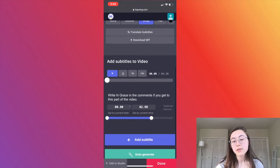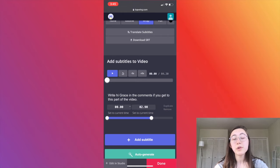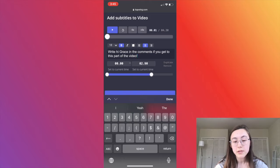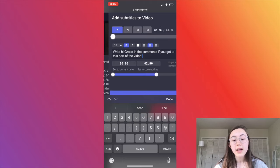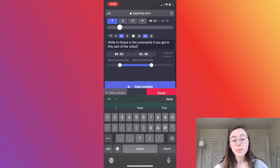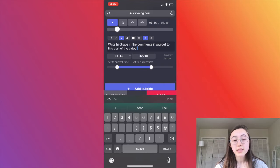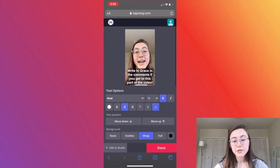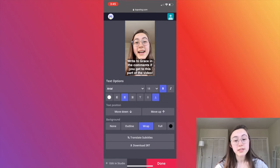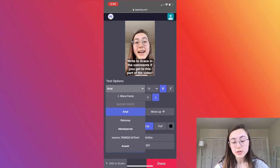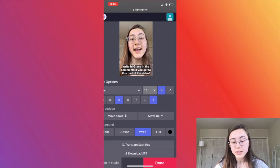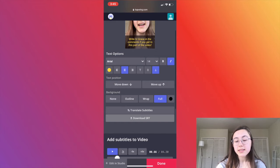If you scroll down, you'll be able to see each line of captions appearing on the screen and the time they're associated with. To edit the actual words, just click into that line of captions and type what you want it to say. You can drag the ends of the purple bar to adjust when you want that caption to be on screen. Then go up to adjust the appearance — change the text, change the size, and other features.